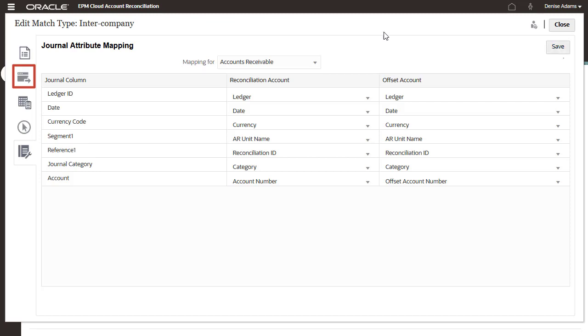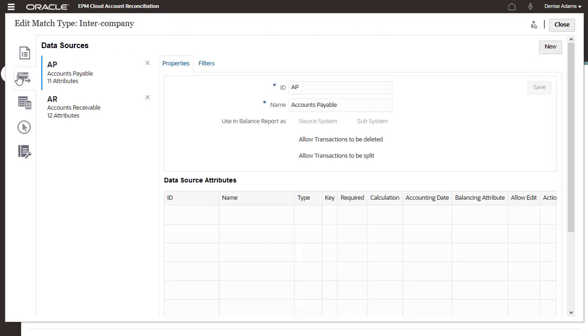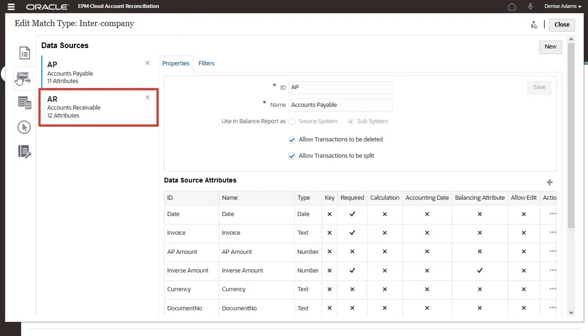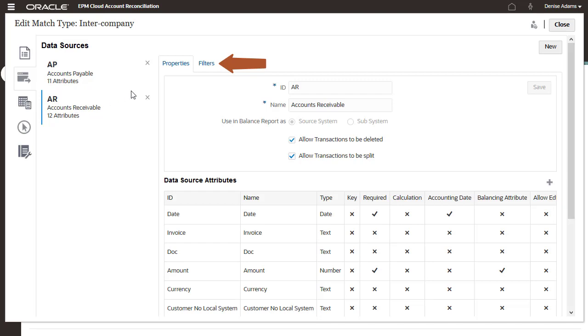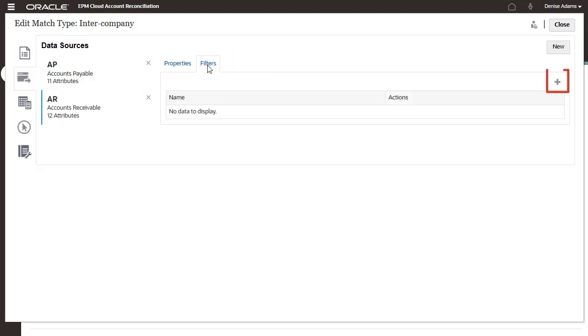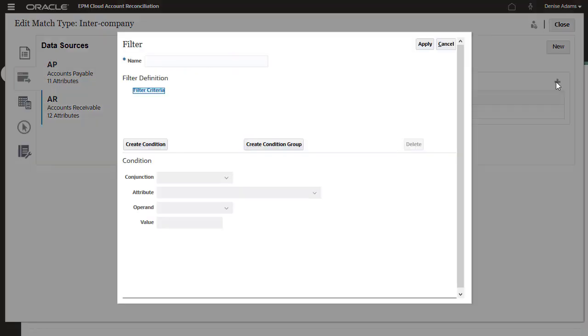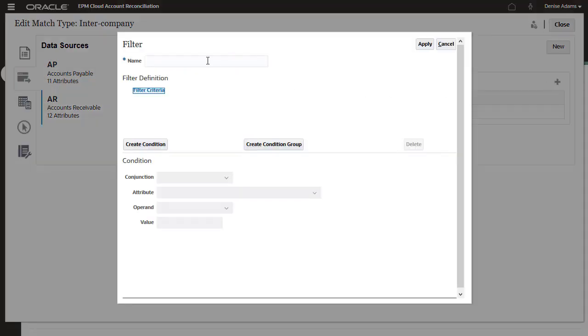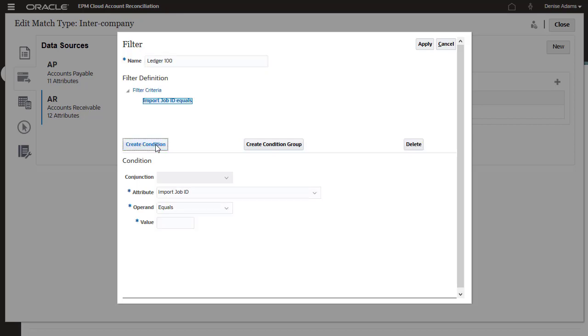You can optionally configure data source filters for transactions. I want to be able to export intercompany transactions for Ledger 100 only, so I'll create a filter for the Ledger attribute.